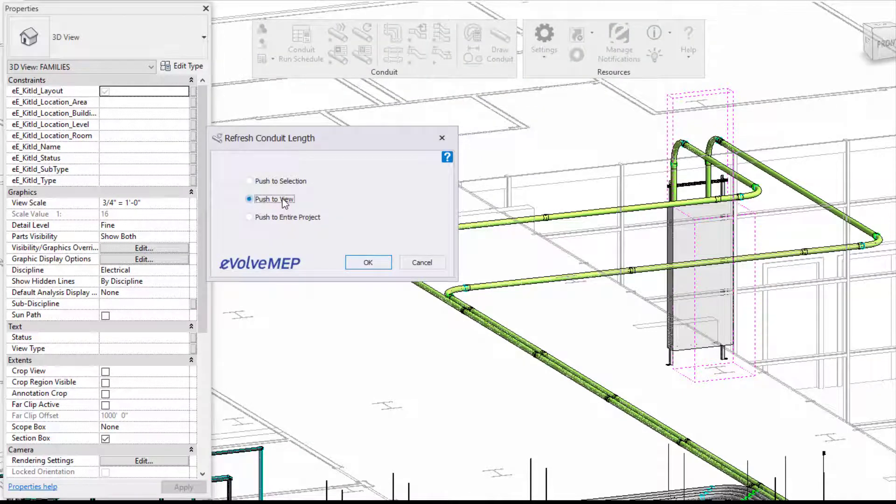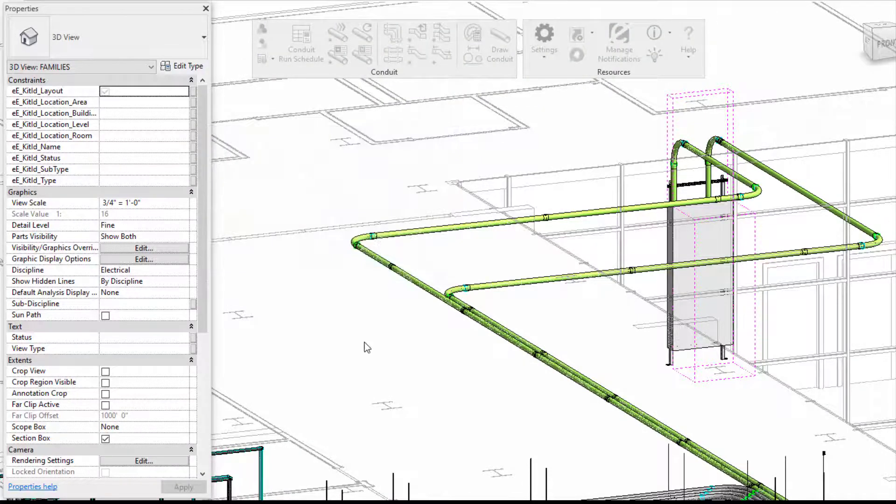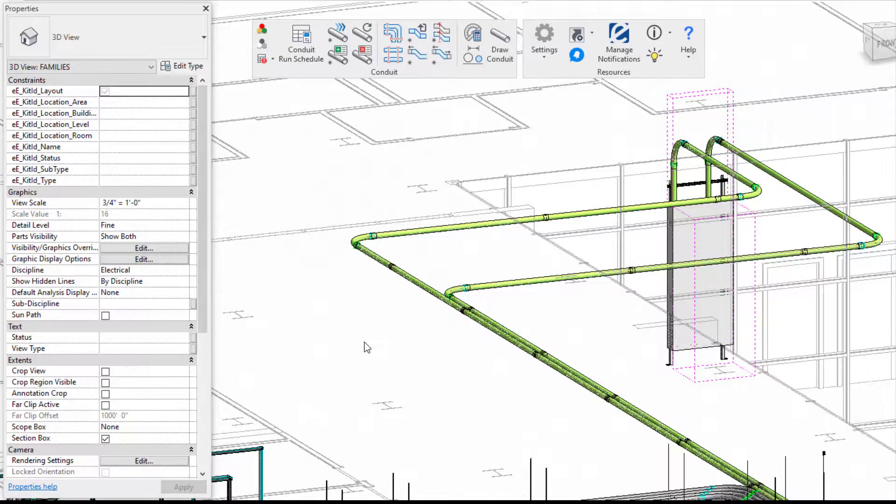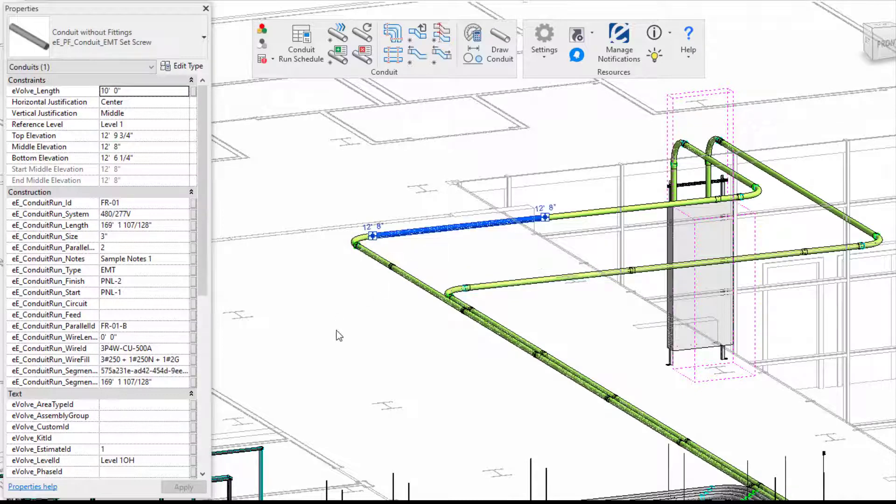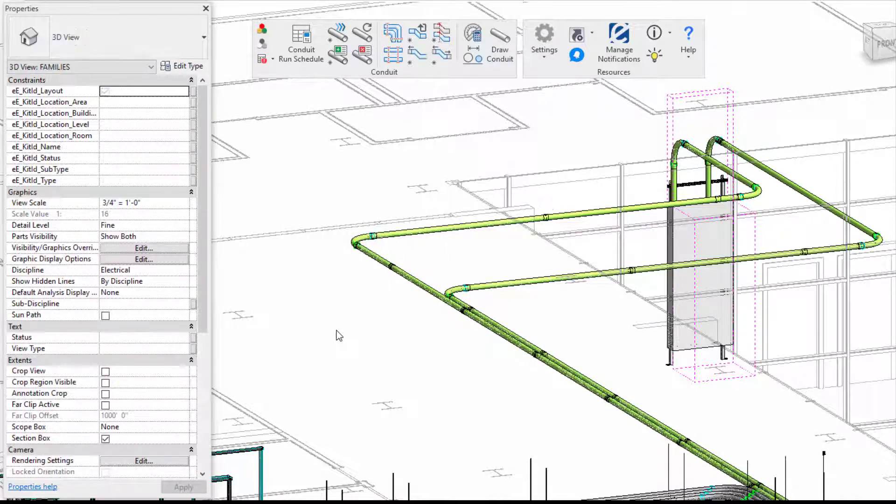So in this situation, I'm going to do push to view, which means both these runs and all of my conduit within this view will be refreshed and all of my links will be updated based on some of the adjustments I made.